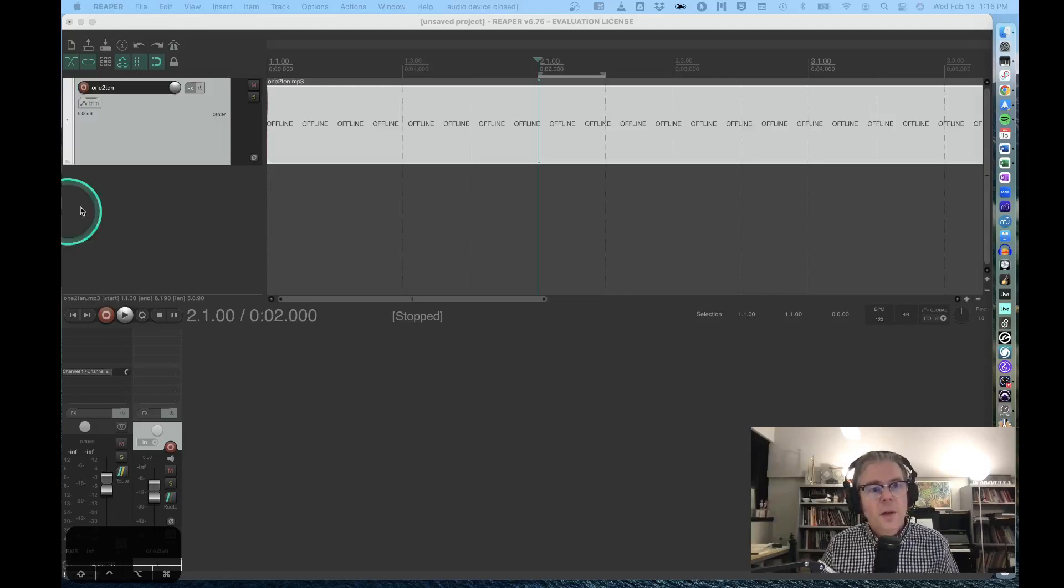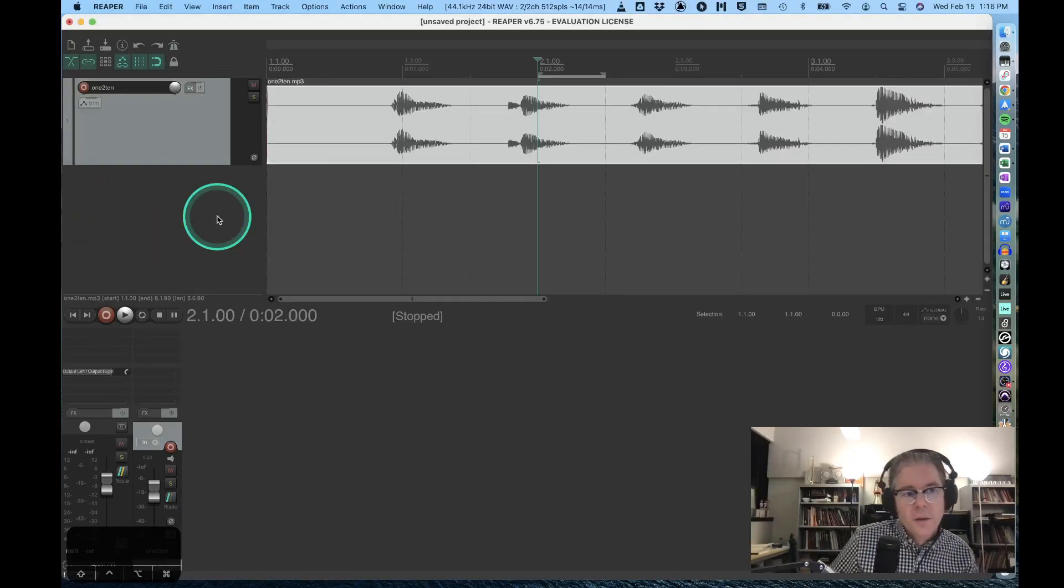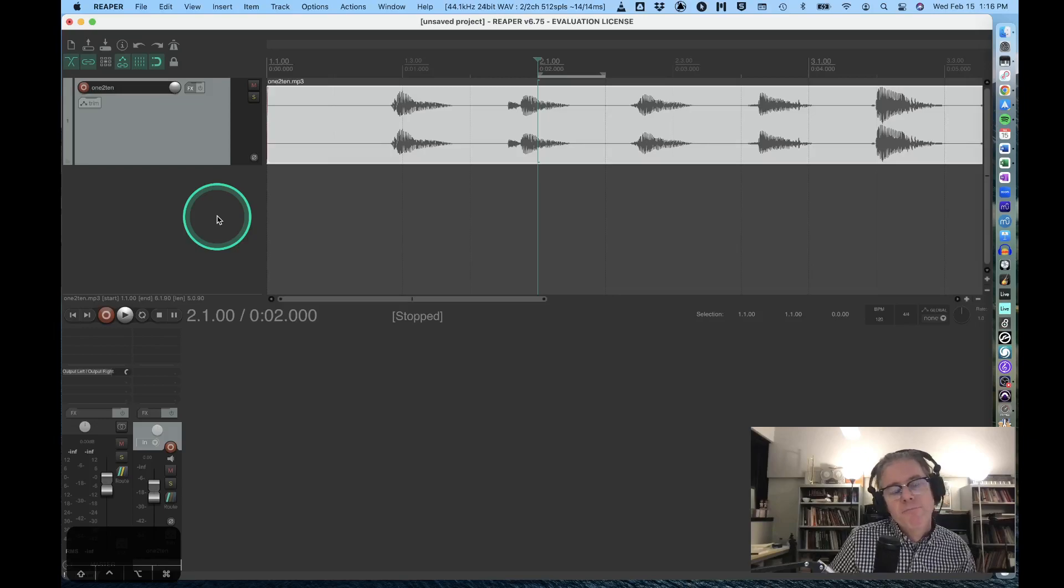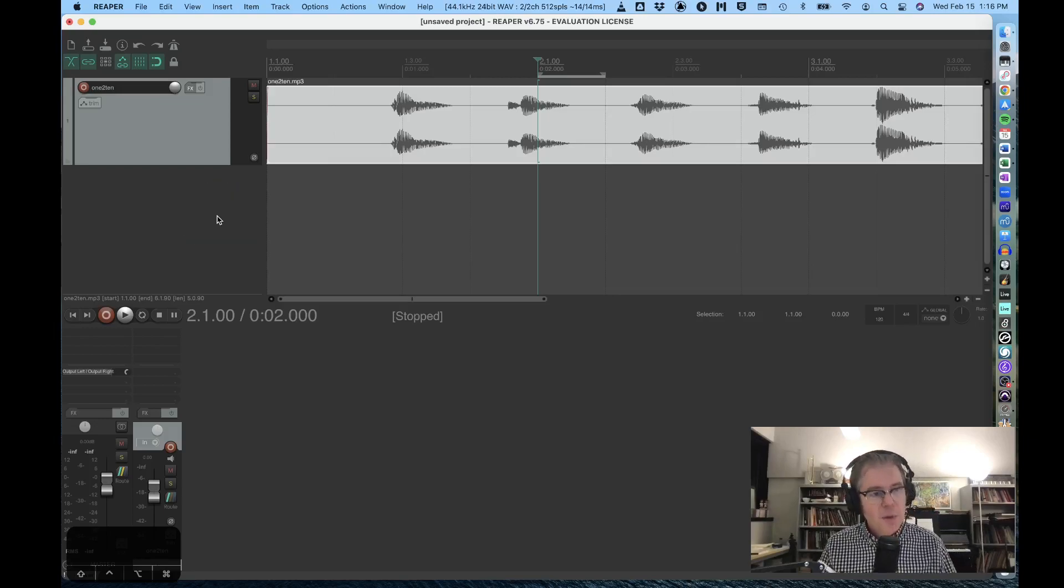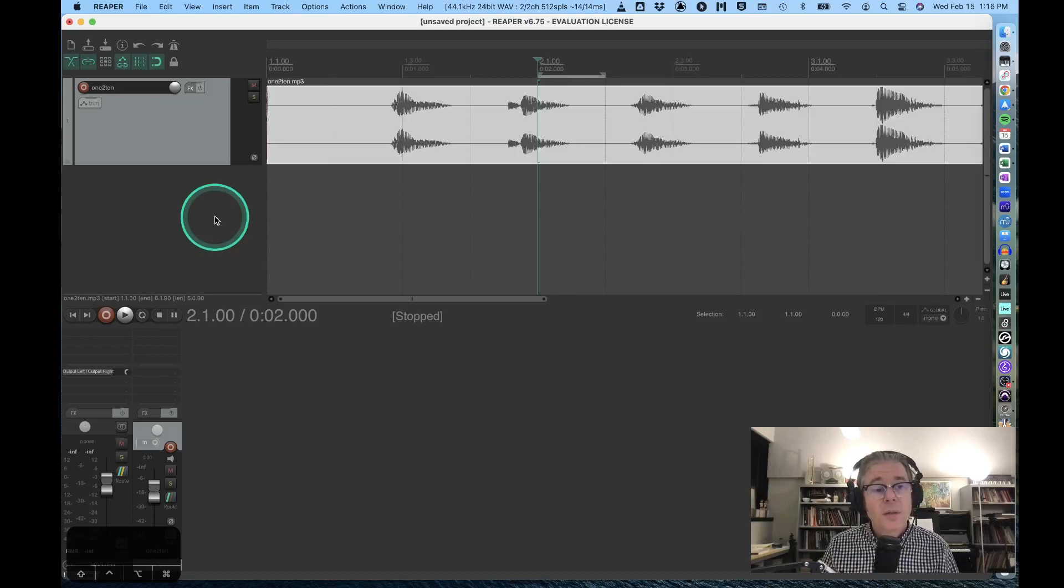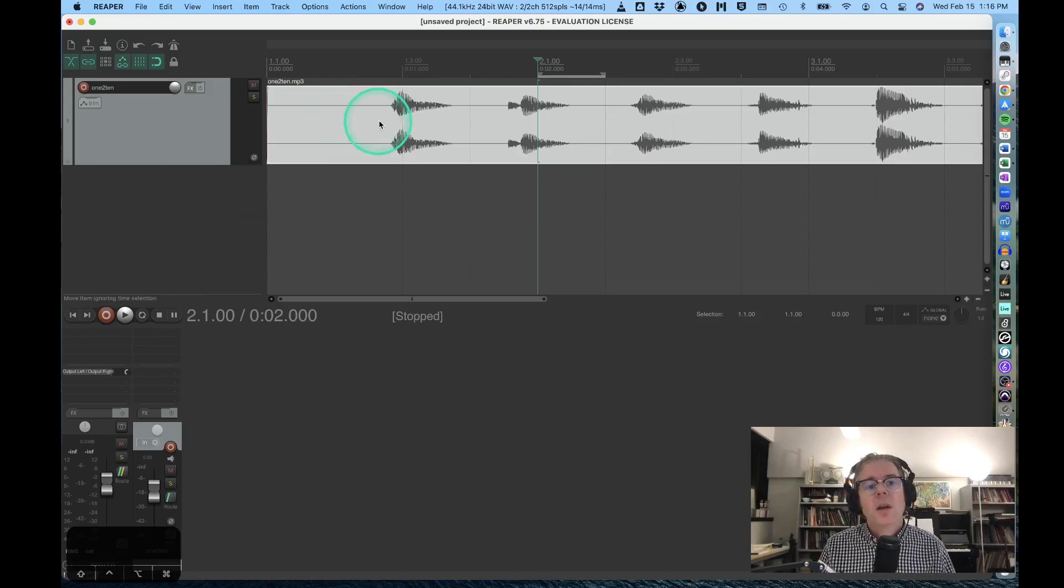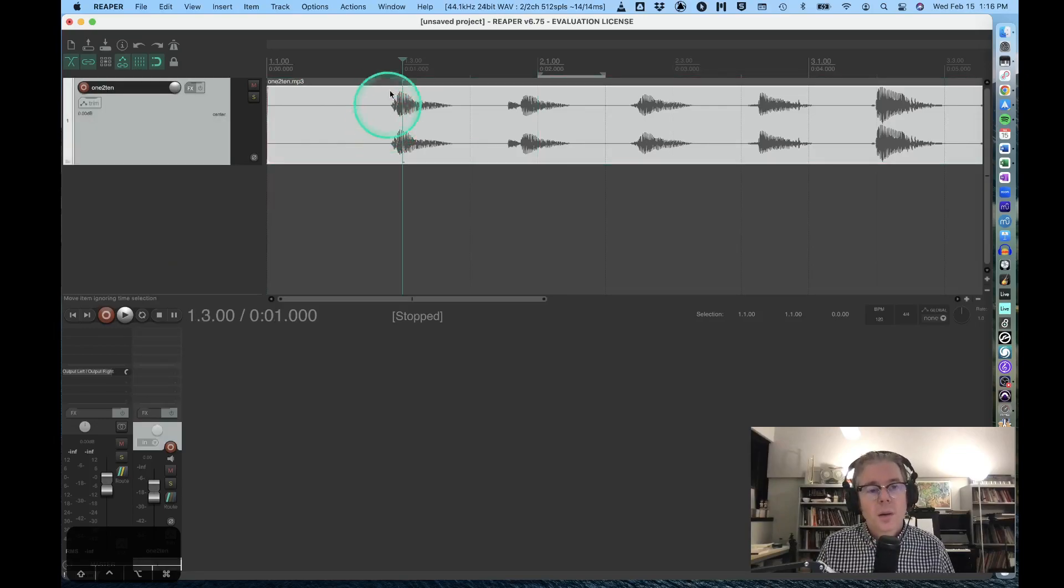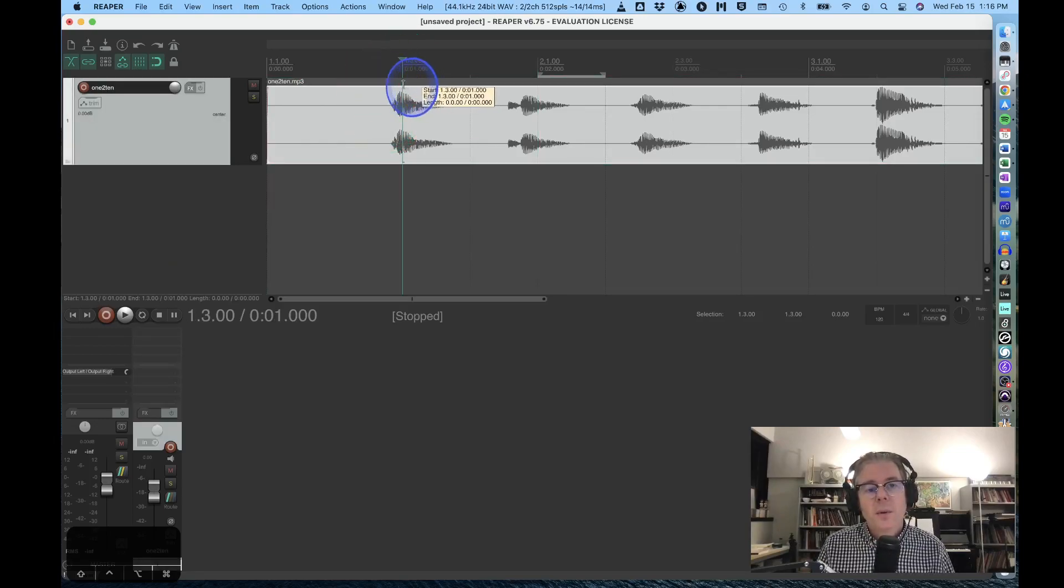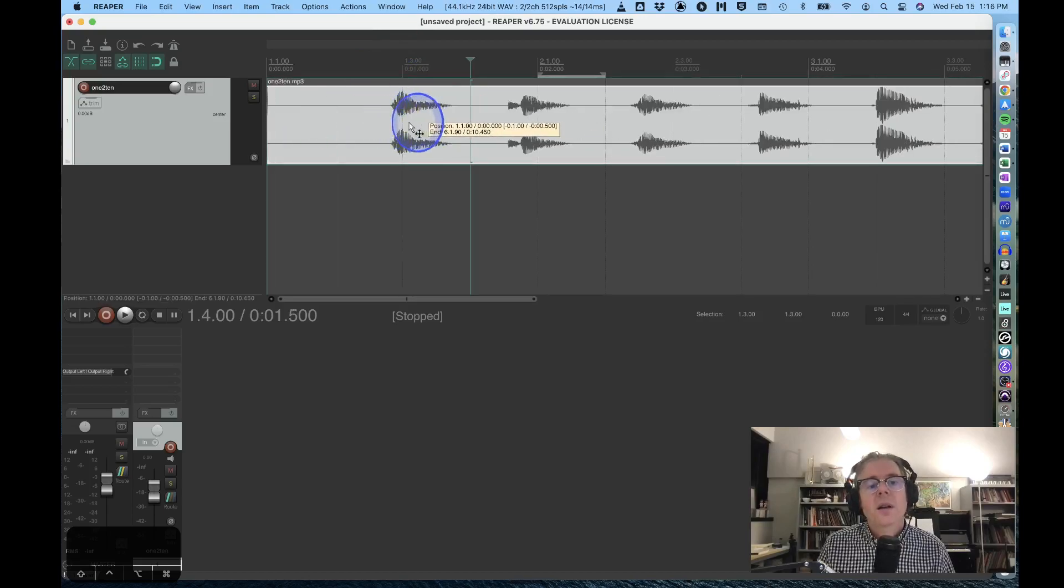Okay, in this video we will step through the process of copy, paste, pitch shifting, and time shifting in Reaper. We could also talk about reverse as well. In Reaper, I have a one-to-ten audio file here that is basically our guinea pig audio file.